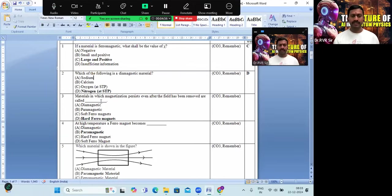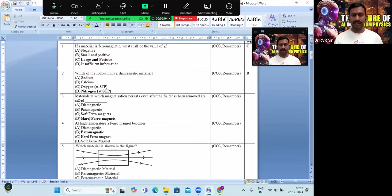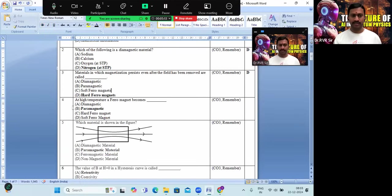Now, materials in which the magnetization persists even after the field has been removed are called — options are diamagnetic, paramagnetic, soft ferro, or hard ferro. The right answer is option D: hard ferromagnetic materials.